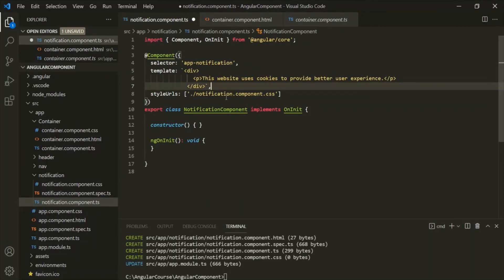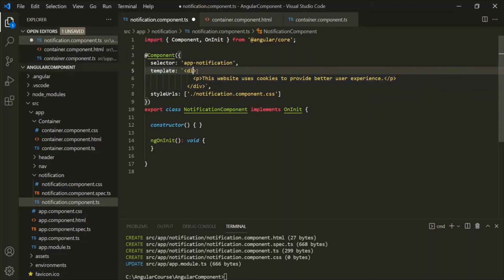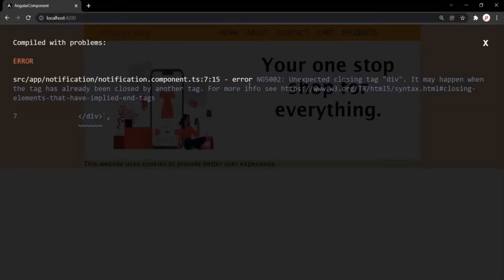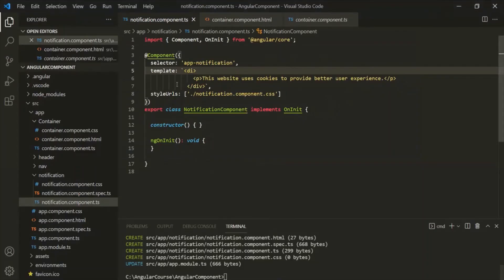I just wanted to show you that you can also create your view template using the template property, but using it has a few disadvantages. For example, when you are writing your HTML inline, if you misspell anything, you won't come to know it — VS Code will not show any error. You will only find out during runtime. If I misspell this div as 'di', VS Code shows no error, and we only discover the mistake at runtime, not at compile time. Another disadvantage is that we are mixing TypeScript code with HTML code, which is not good practice. I always prefer to use templateUrl because it is cleaner and avoids errors at compile time.